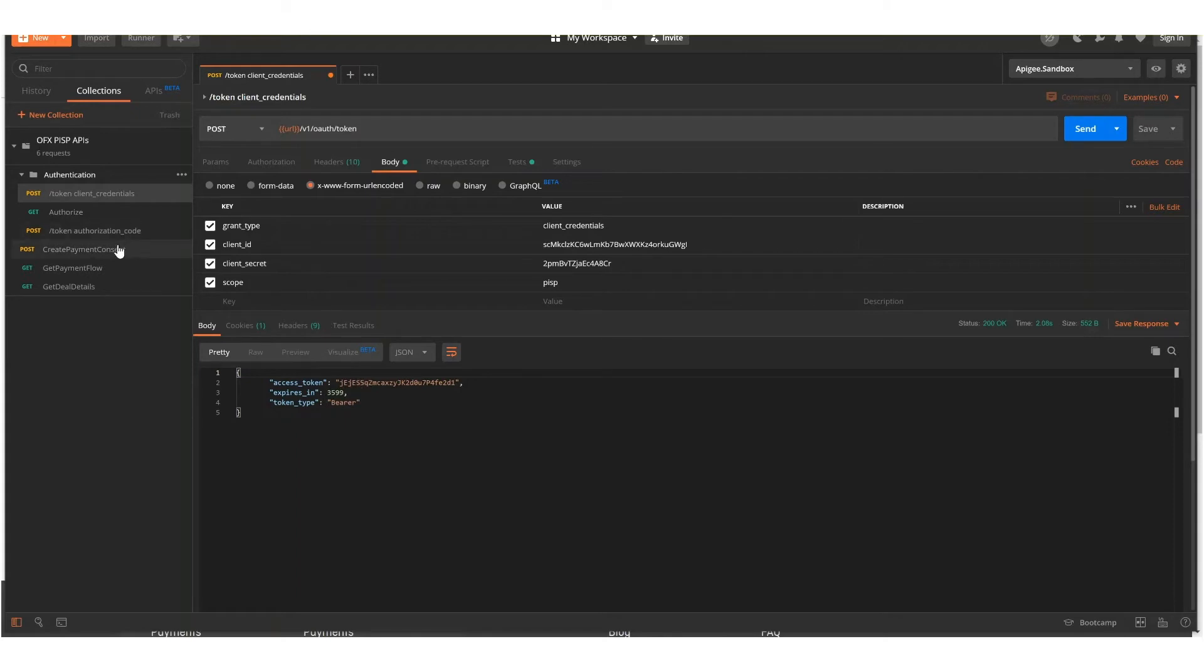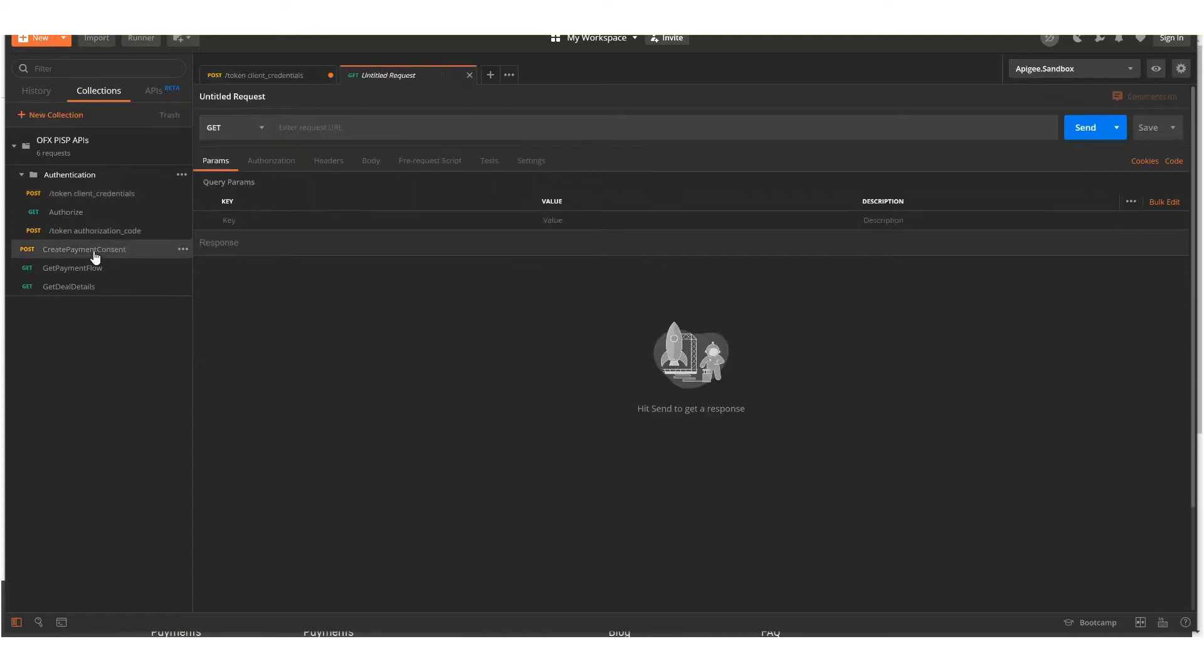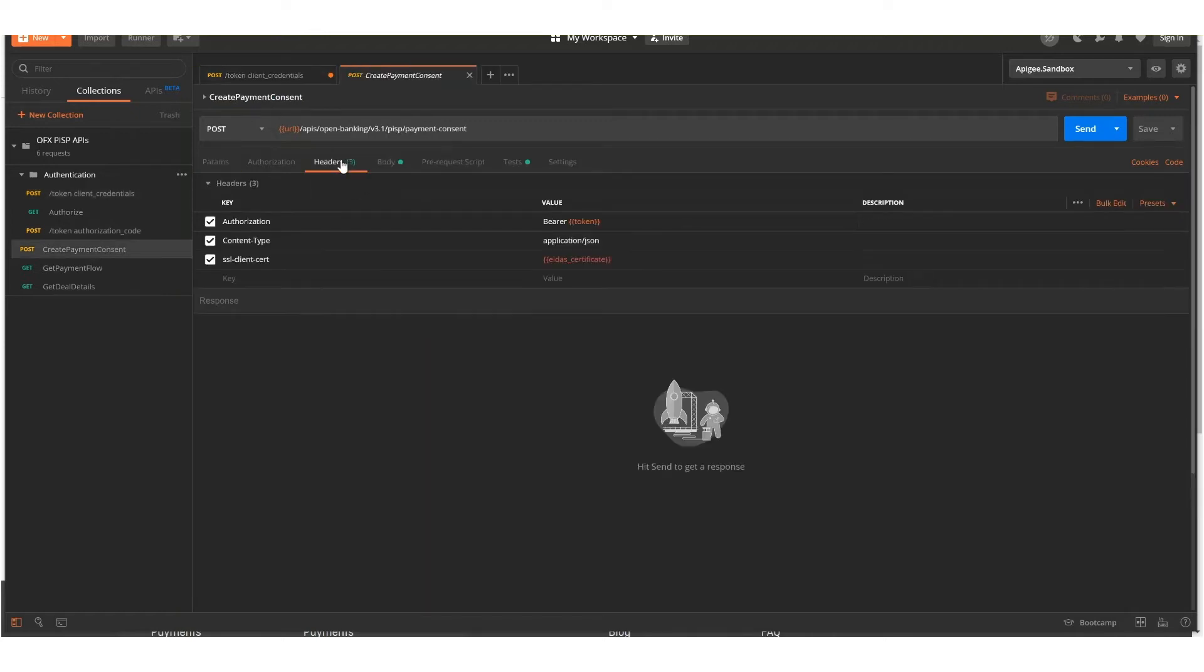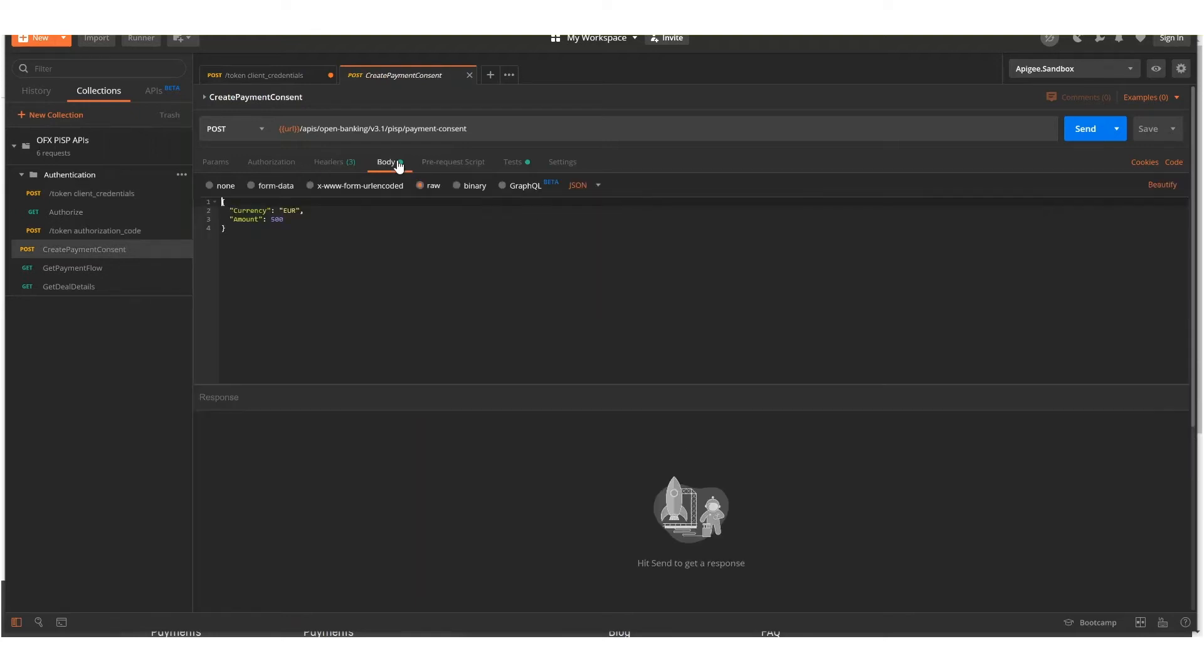The next step will be to create a payment consent. This will use the token that was just generated, along with the currency you're using, and the amount you're expecting the customer to pay.